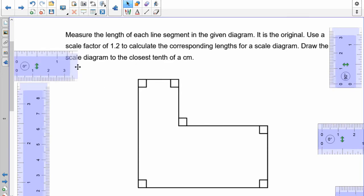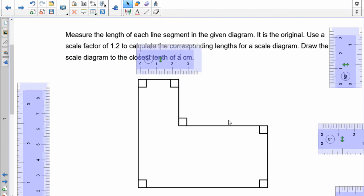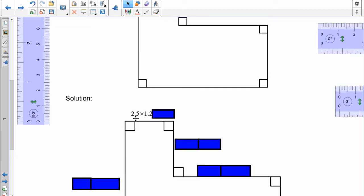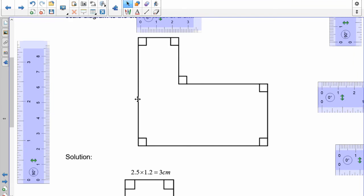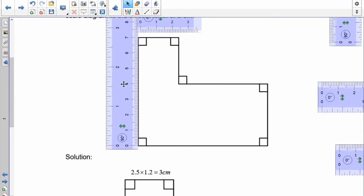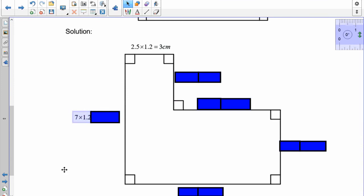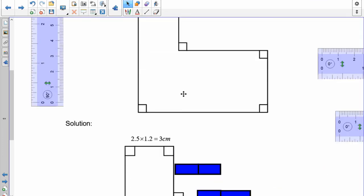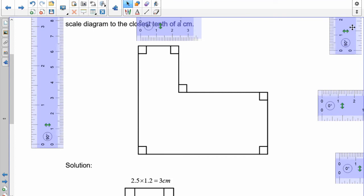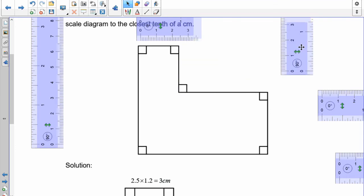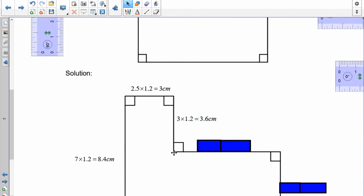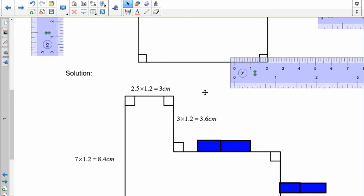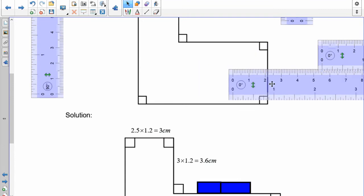Let's start with this one right here. My ruler gives me 2.5. My scale factor is 1.2 — to find the new diagram, you just multiply the original by the scale factor, which means this one should have been drawn as 3 centimeters. Let's take a look at this length — it's 7. So 7 times 1.2 means you should have drawn this 8.4 centimeters. Now this one here is 3, so 3 times 1.2 means that this length should have been 3.6. The length here is 5.5, so 5.5 times the 1.2 scale factor means you should have drawn this that size.